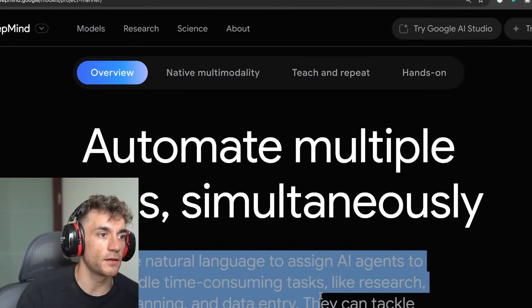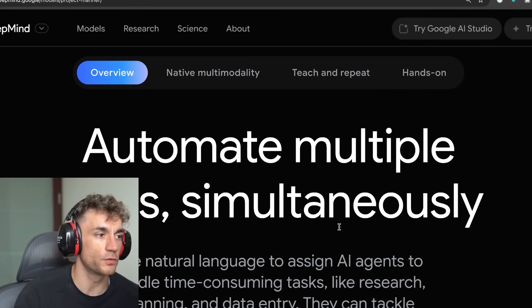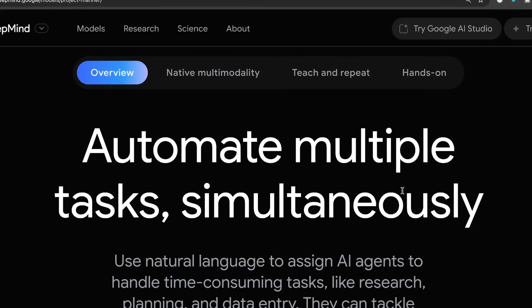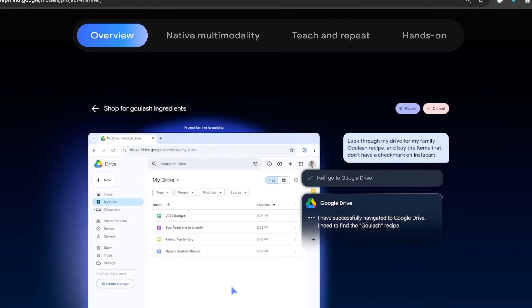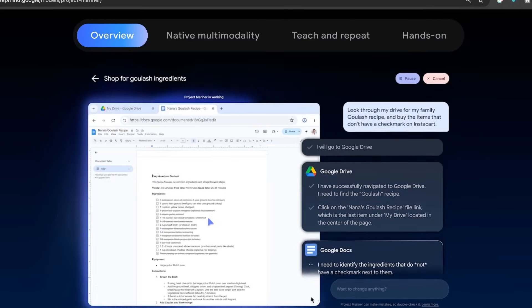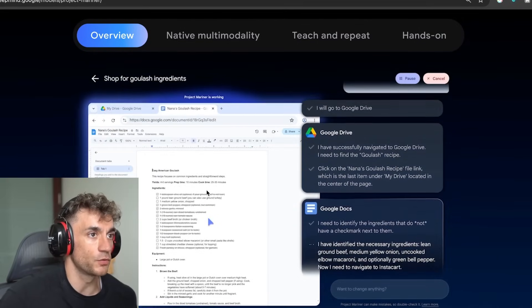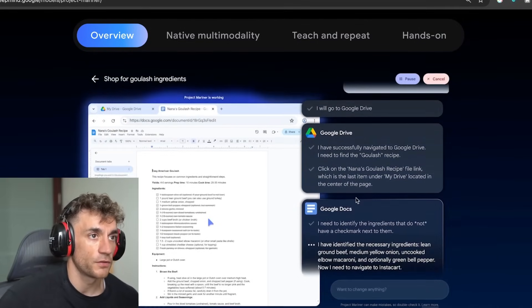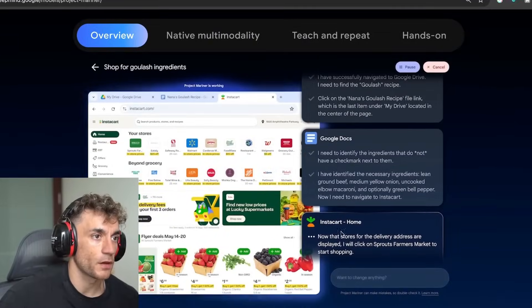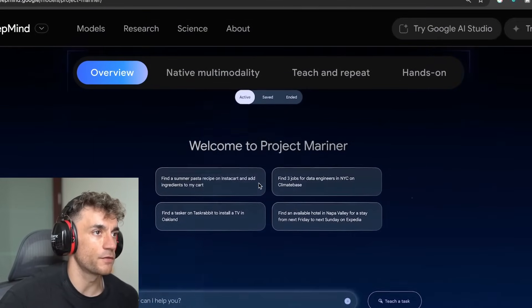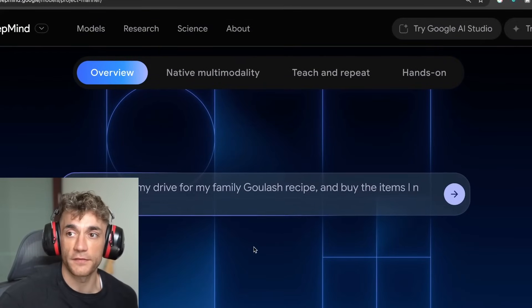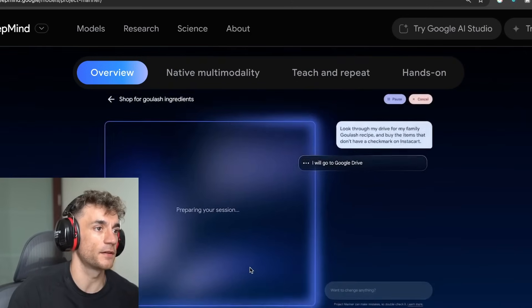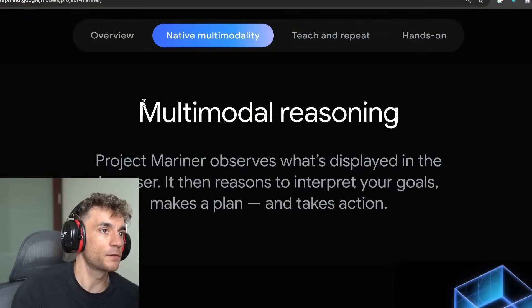Basically what this is doing is you can type in a prompt and it'll just go off and do time consuming tasks. For example, research, planning, data entry. It can tackle tasks simultaneously in browsers, running virtual machines. As you can see here, it's flicking between Google Drive, checking stuff out. It can shop and browse the internet for you. You can save different tasks and then train it for later.